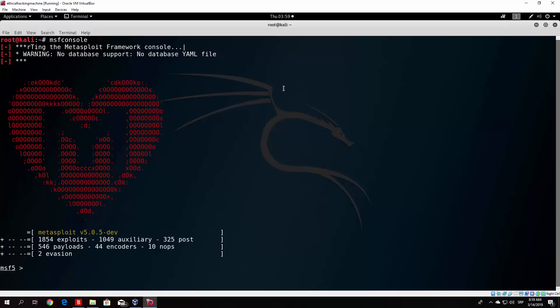You can just start Apache 2, then copy the payload into the /var/www/html folder, and just open up from Windows 10 machine your IP address on Google search bar, and click on the file to download it. That is another way to do it. But we will do it over USB drive now.